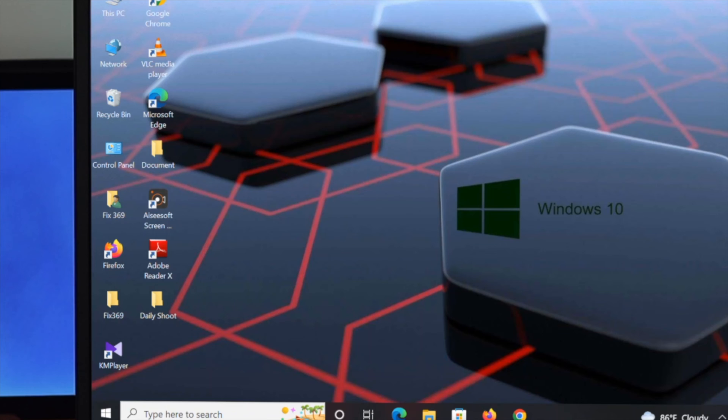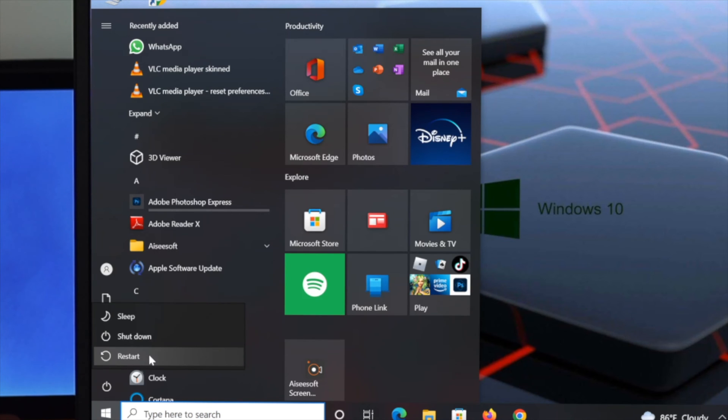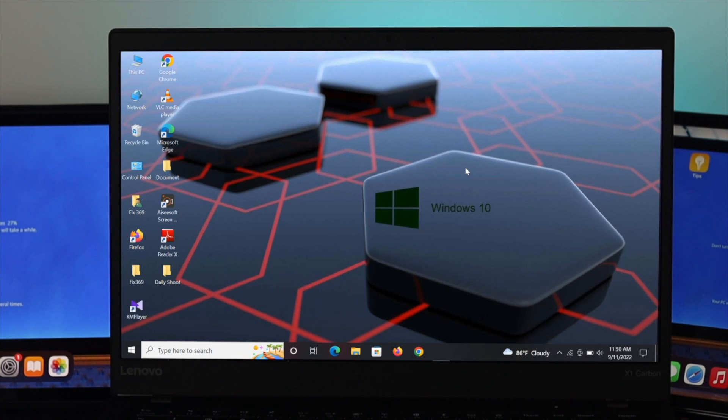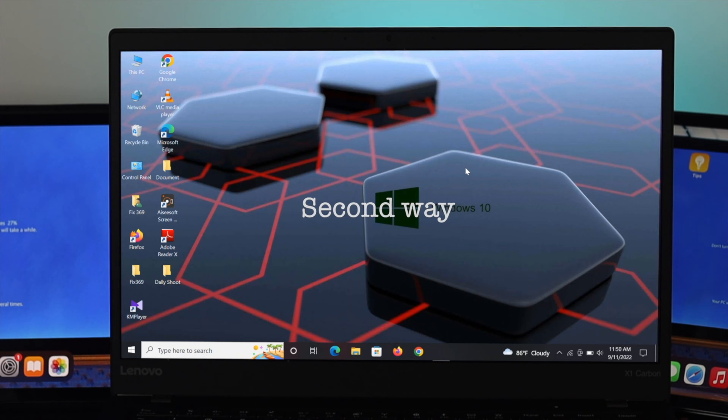After the process, restart your Windows operating system and see if it is working. If it is still not working, then follow the second way.